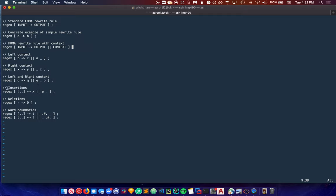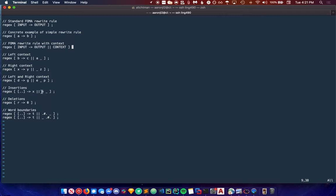The next set of important rewrite rules in FOMA are insertions and deletions. A concept we haven't talked about yet is the concept of an empty string or nothing. An insertion can be thought of as replacing an empty string with a string. We represent an empty string with a series of brackets with two periods on the inside. Here we're going to replace those with X in every instance that it comes after E.